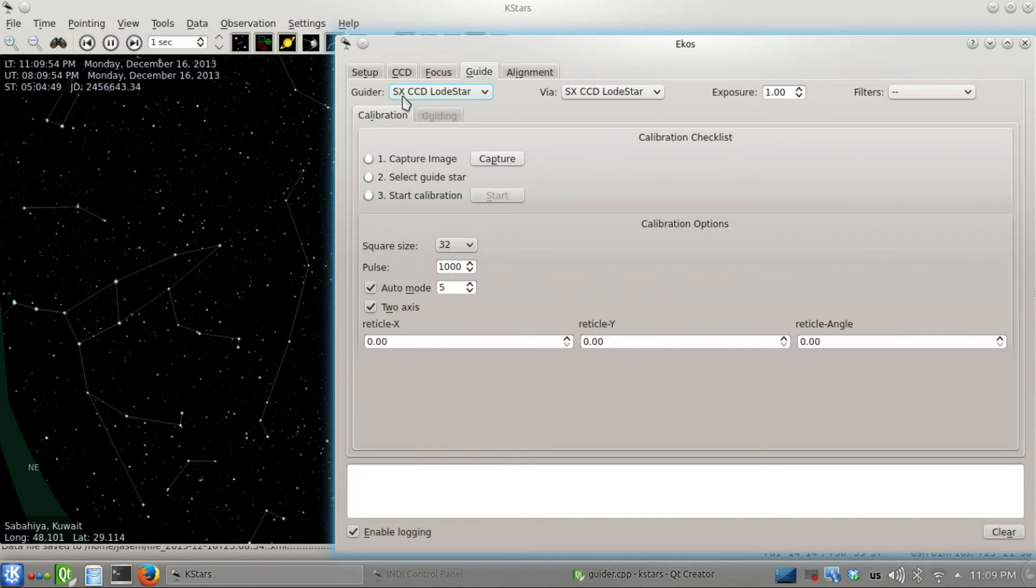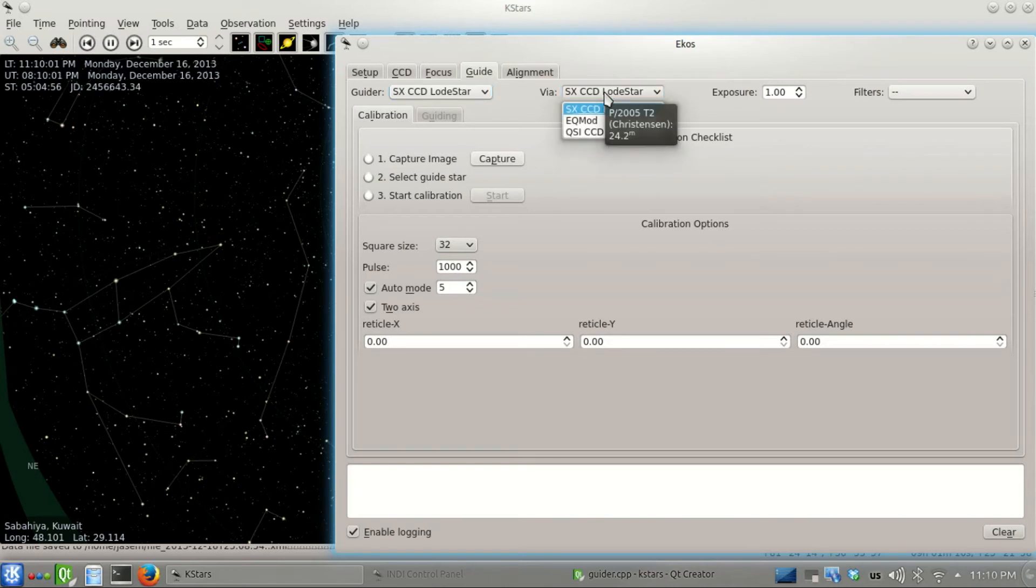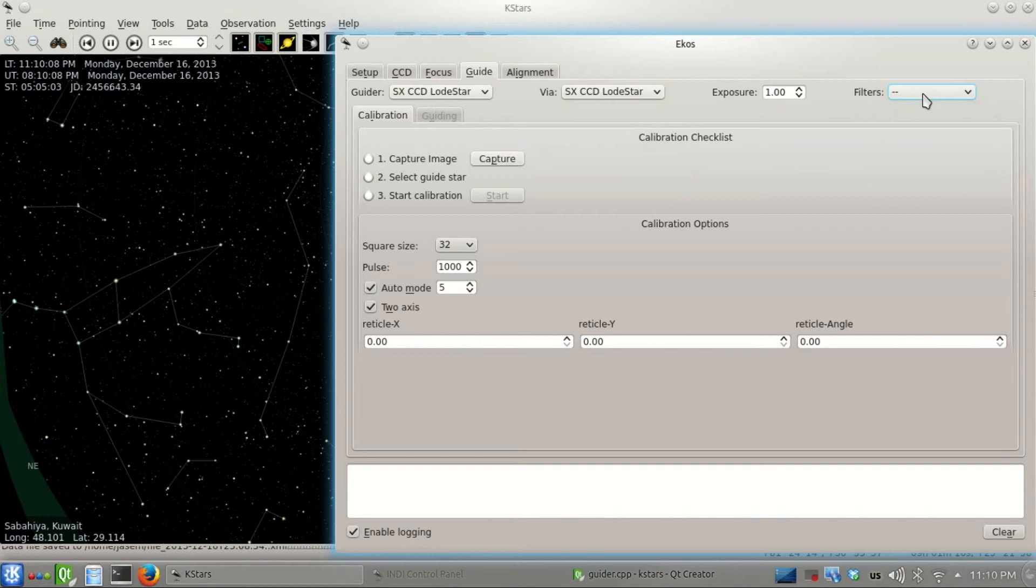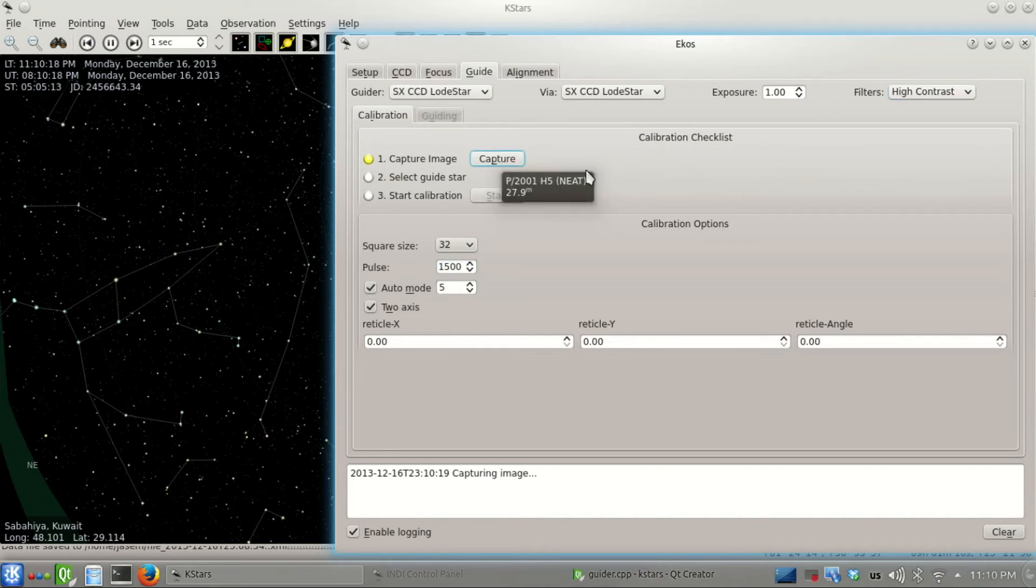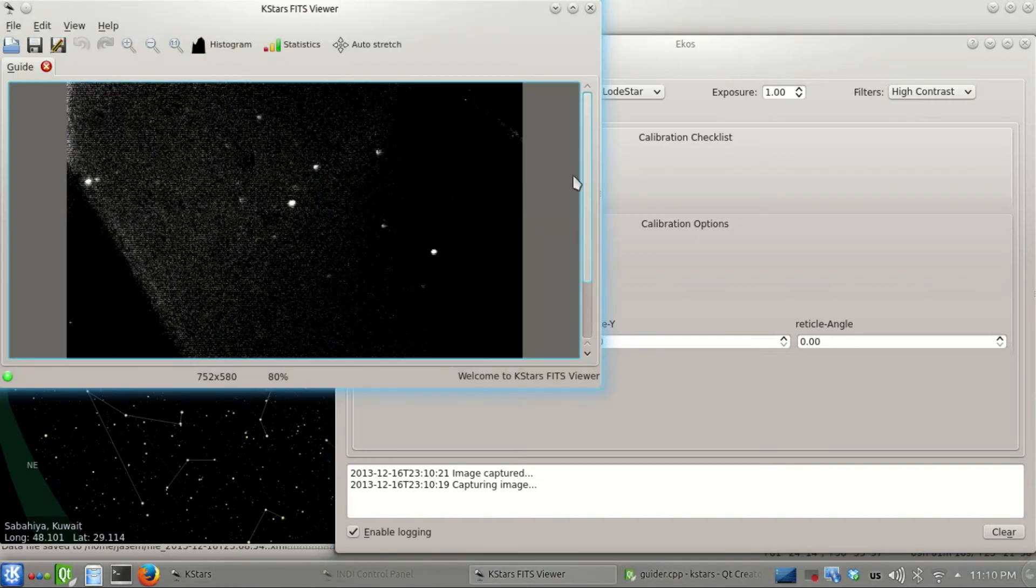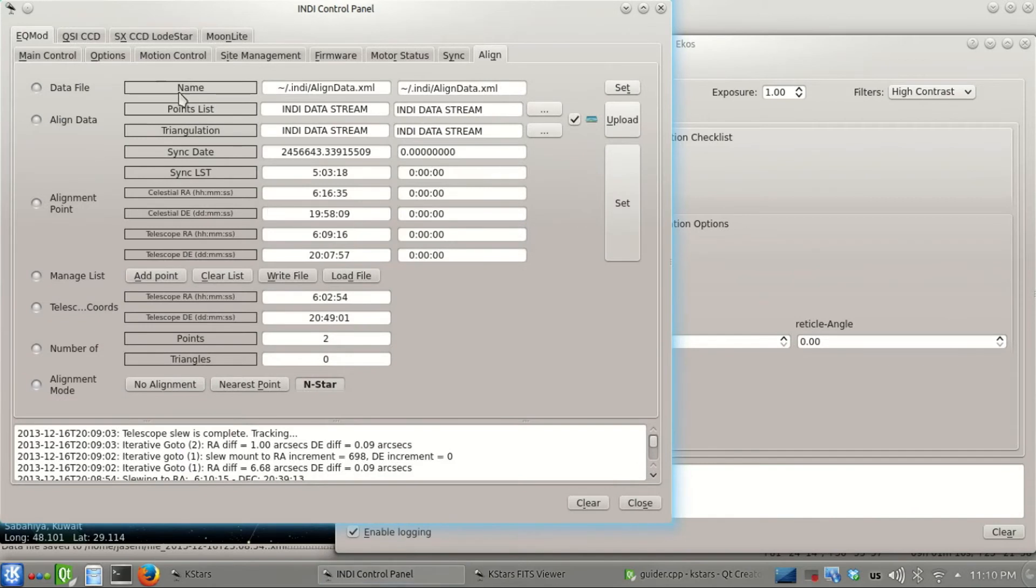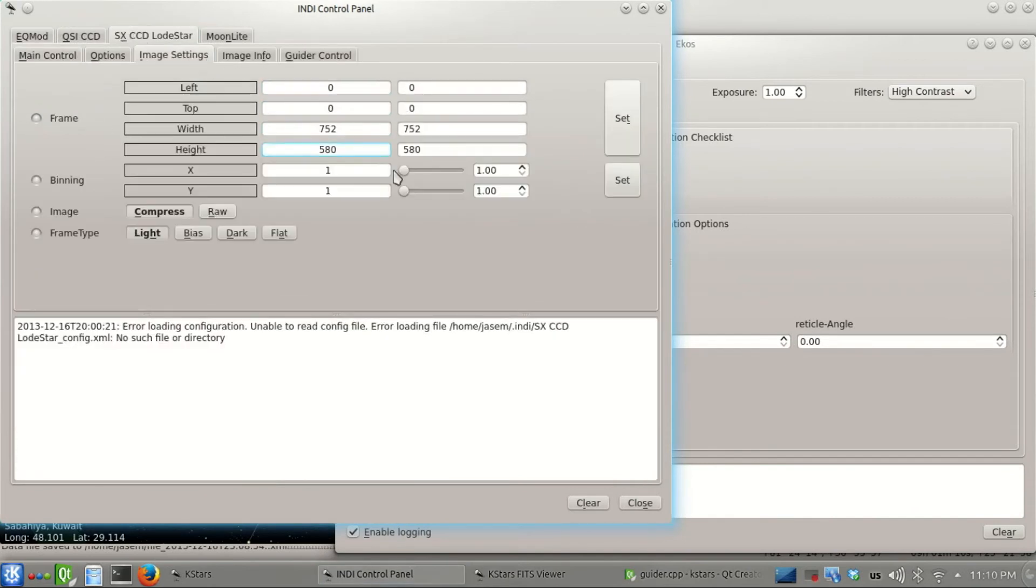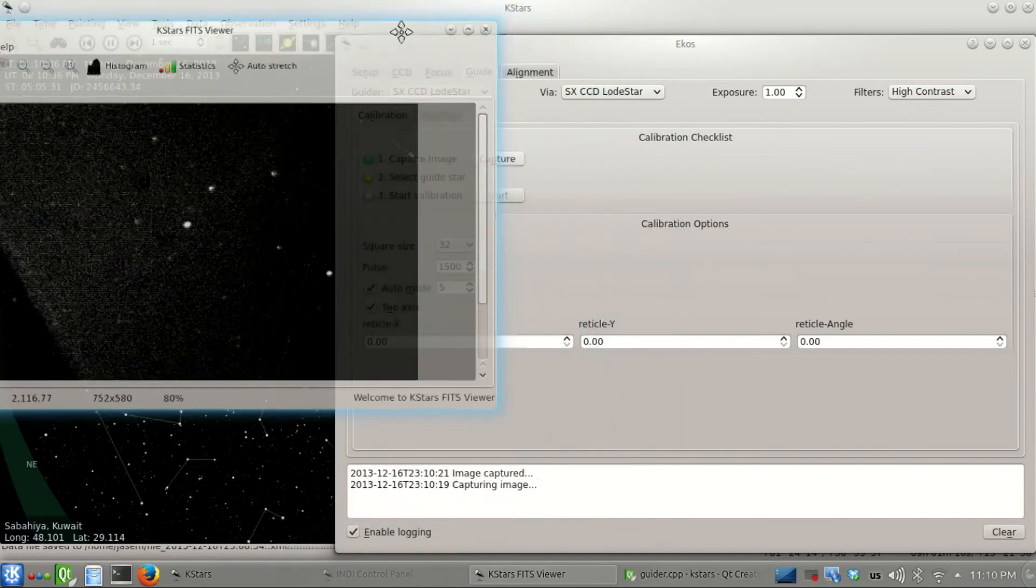Now we have the object, let's start the guiding process. First is calibration - we have to calibrate it using the guider, the Load star. Here we specify the guide commands come out of the Load star because this is where I hook the cable to the mount. I select high contrast filter to enhance the image. I'm selecting the pulse to be 1500 because that's what I usually do. The image looks kind of weird - I need to bin it two by two, which is what I usually do for Load star.